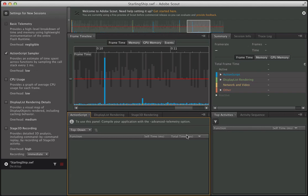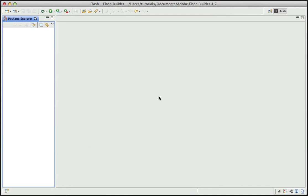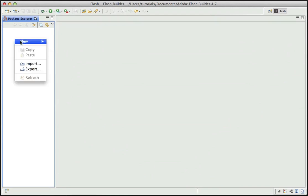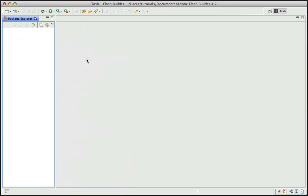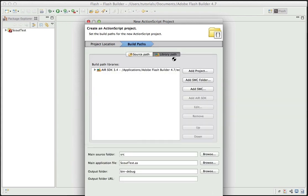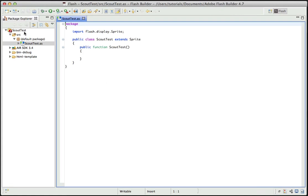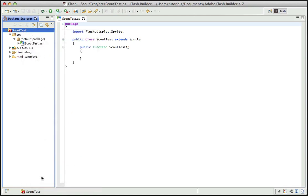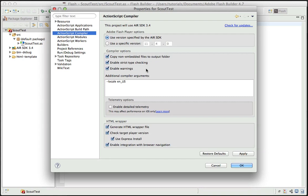So how do you actually do that? The easiest way is in Flash Builder 4.7, where this is now built into the UI. I'll create a new ActionScript project — just call it Scout Test. To enable that telemetry option, go into your project properties, then under ActionScript Compiler, you can see we now have the telemetry options. Check this off to enable detailed telemetry, and then your resulting SWF or AIR file will have all of that information available inside Adobe Scout.